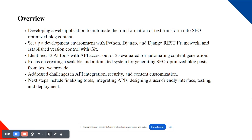Our project is designed to address the growing need for efficient and high quality content generation, especially in the context of SEO. As we all know, content is king in the digital world, but producing it manually is time consuming and resource intensive. To tackle this, we are developing a web application that can automatically convert text into SEO optimized blocks.